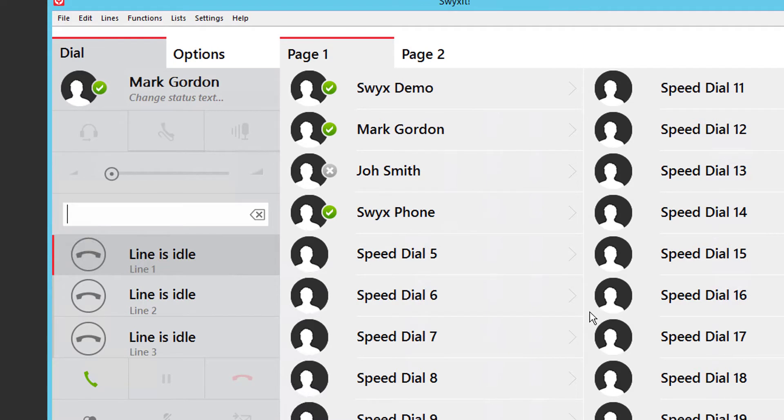This works for any call, incoming or outgoing, and whether you wish to transfer the call to an internal extension or an external telephone number. In this example we have an incoming call.